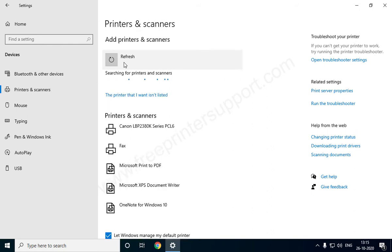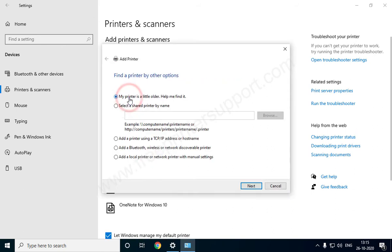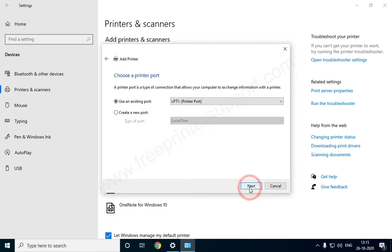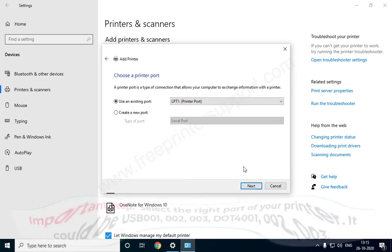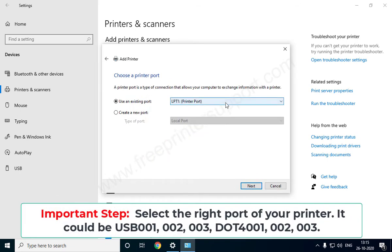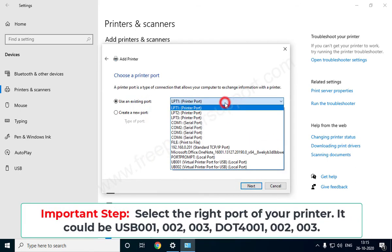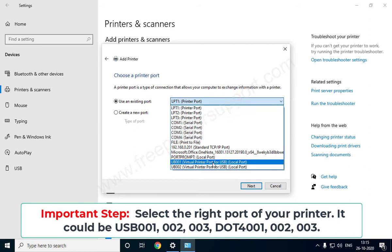Select the option 'Add a local printer or network printer with manual settings' and click Next. Now you need to select the right port of your printer where your printer is connected.